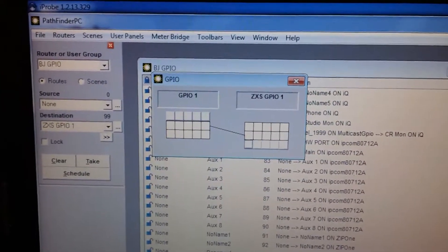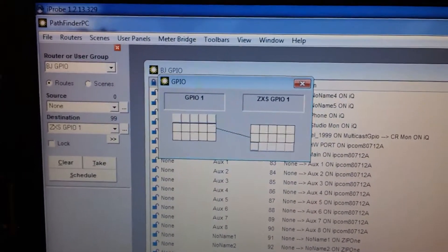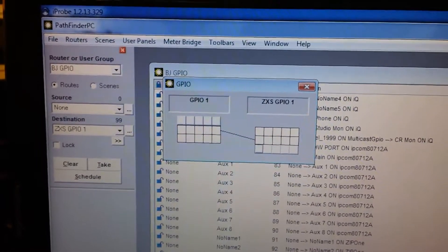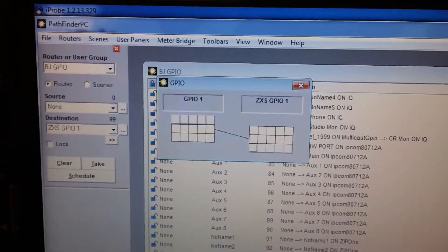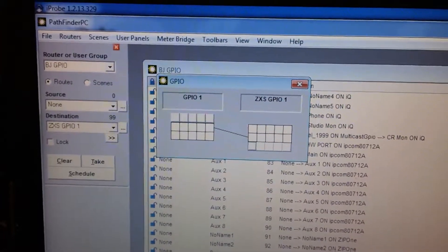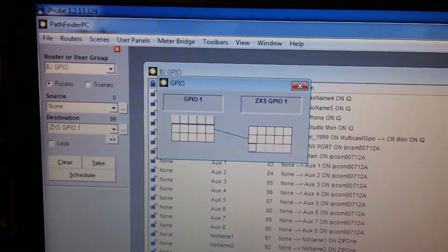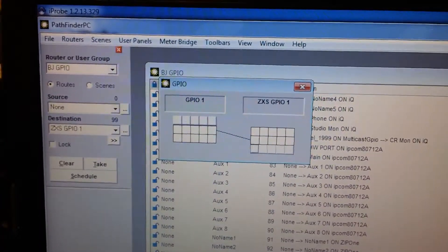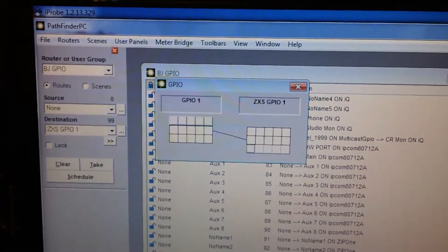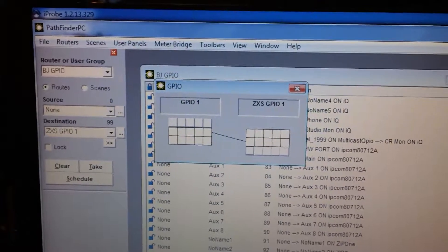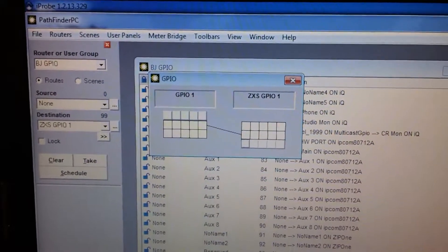All right, I hope you can see this okay. This is yet another demonstration of the GPIO via Livewire that is in the Telos Zephyr Extreme.